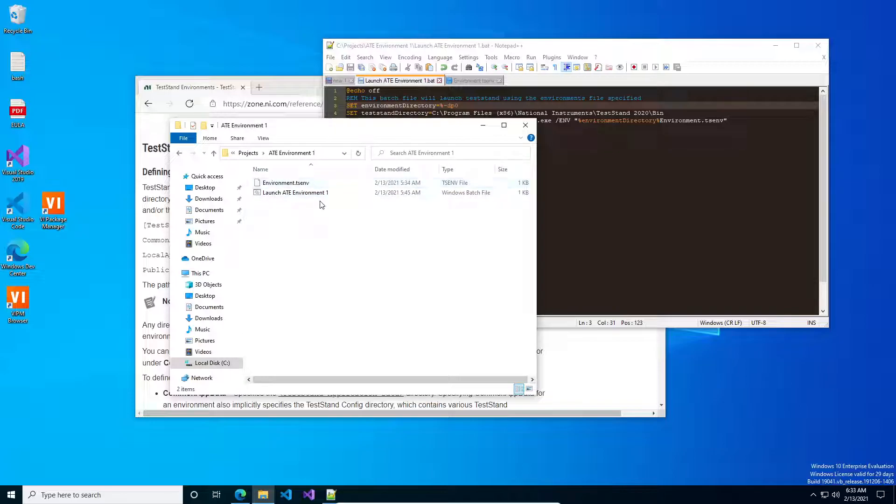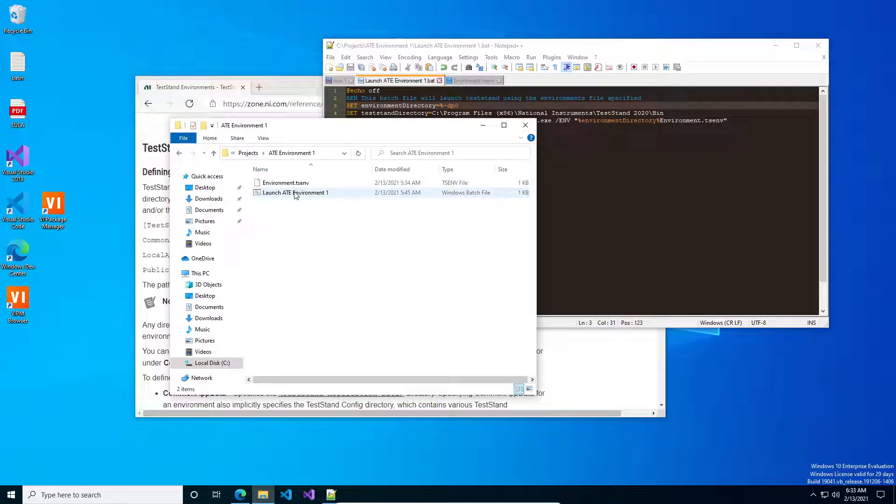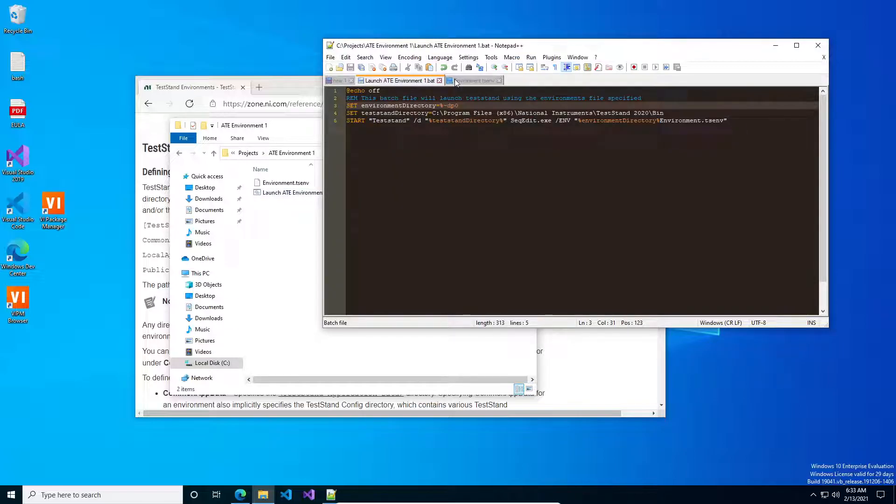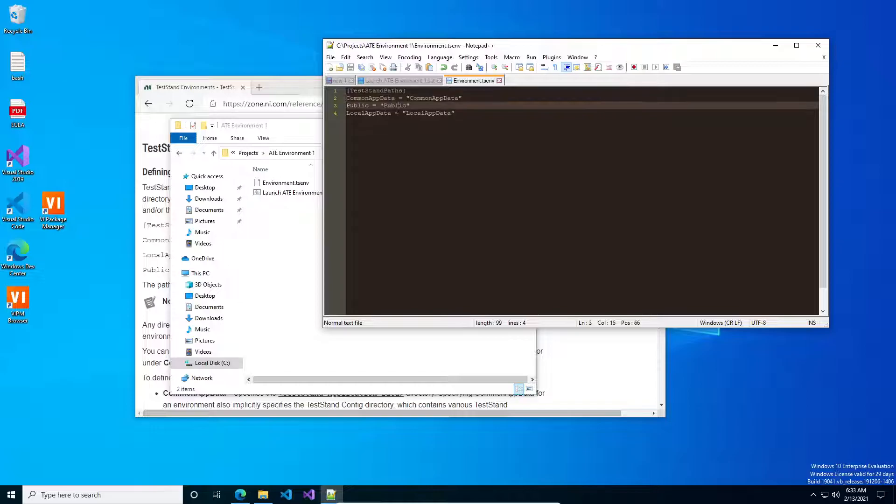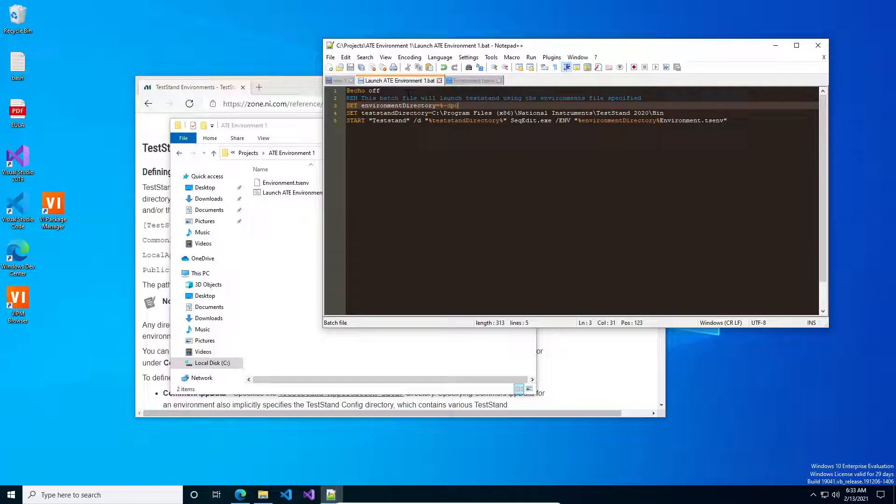And you'll notice a few things. I haven't created any directories for it, and I just got the two files, the environment file and the batch file. If you look at the environment file, I just specify three directories that are relative to the batch file.